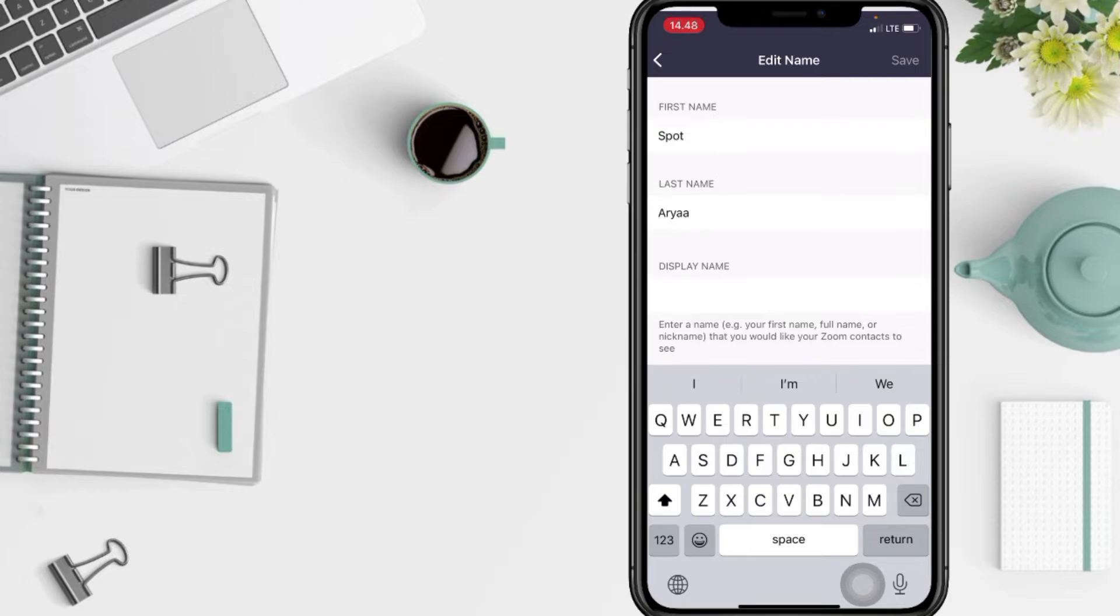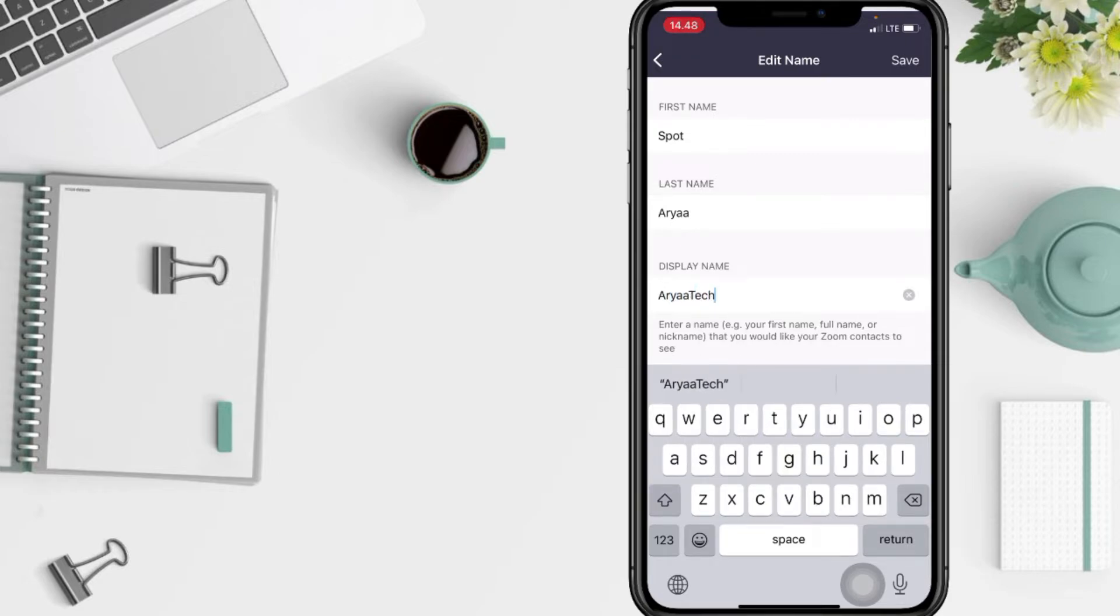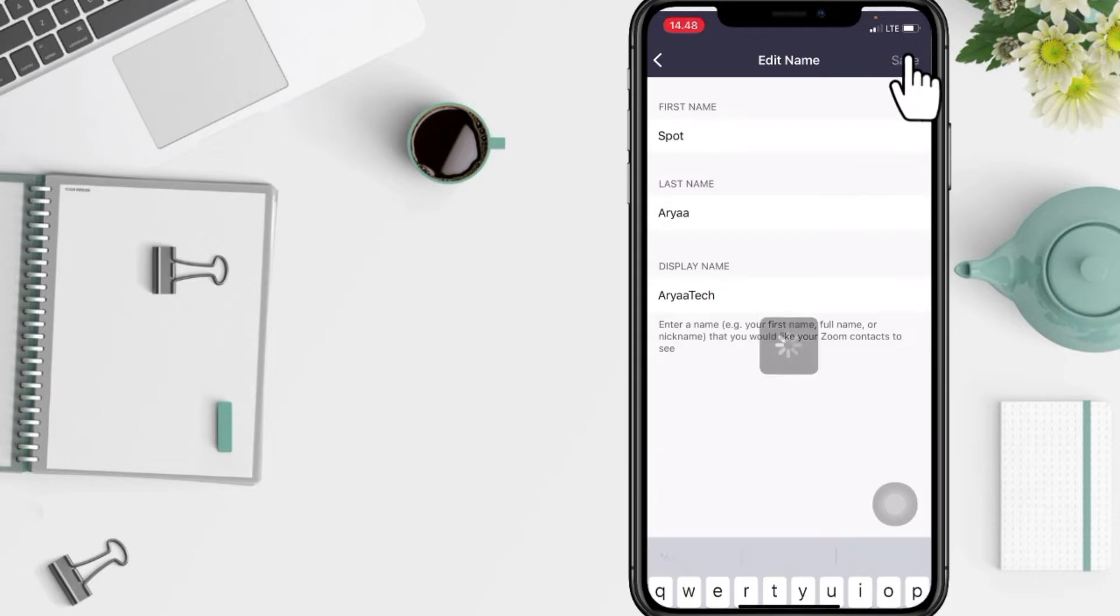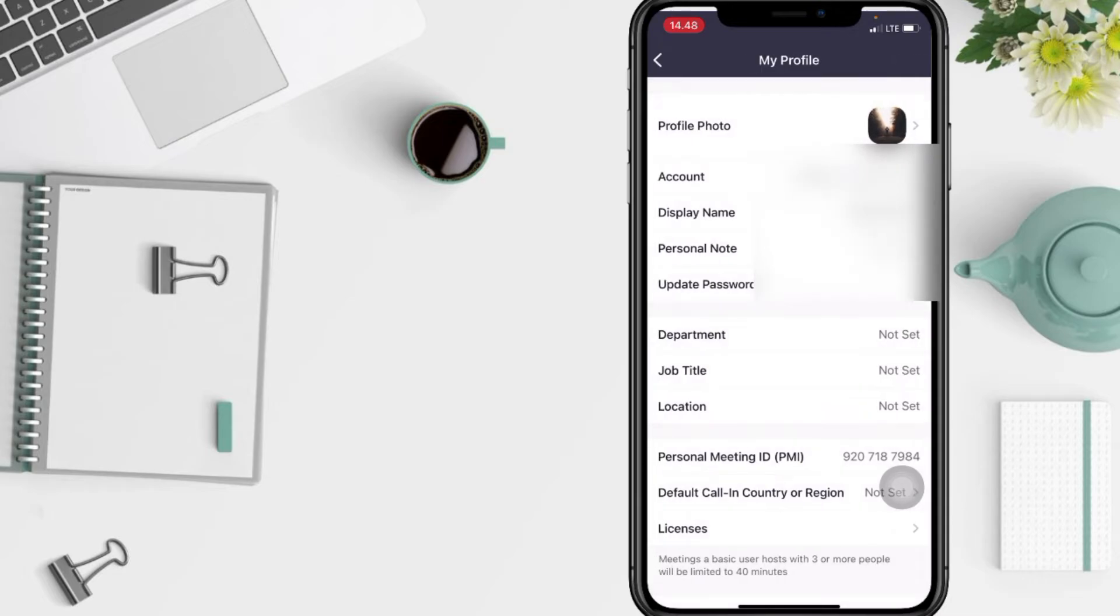I'm going to change it to Area Teach. Once it's done, tap on the save button at the top right.